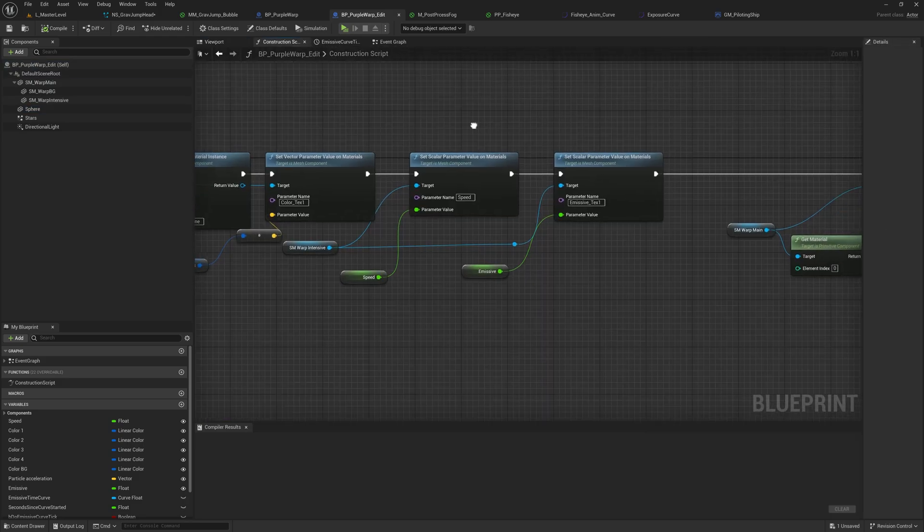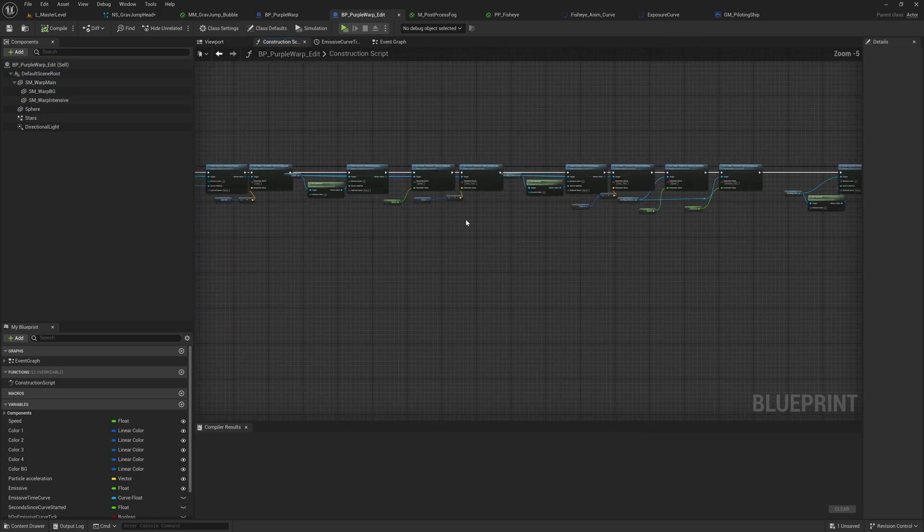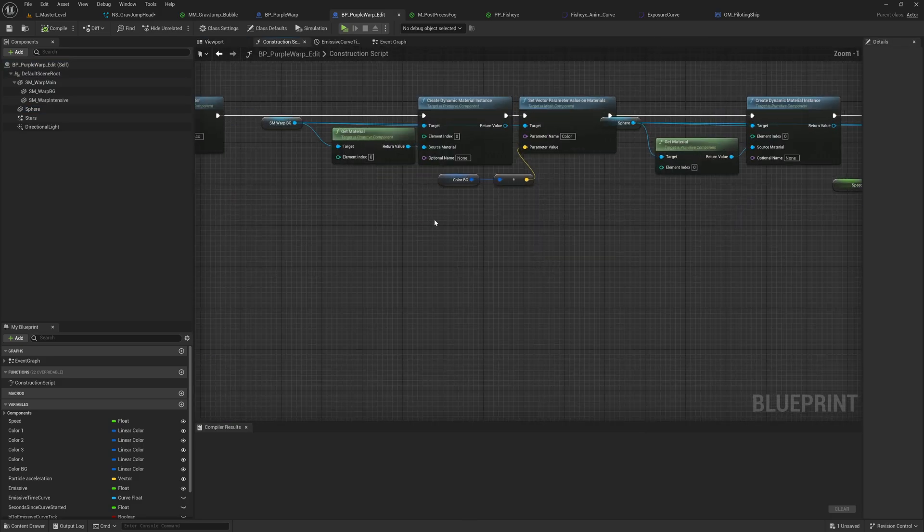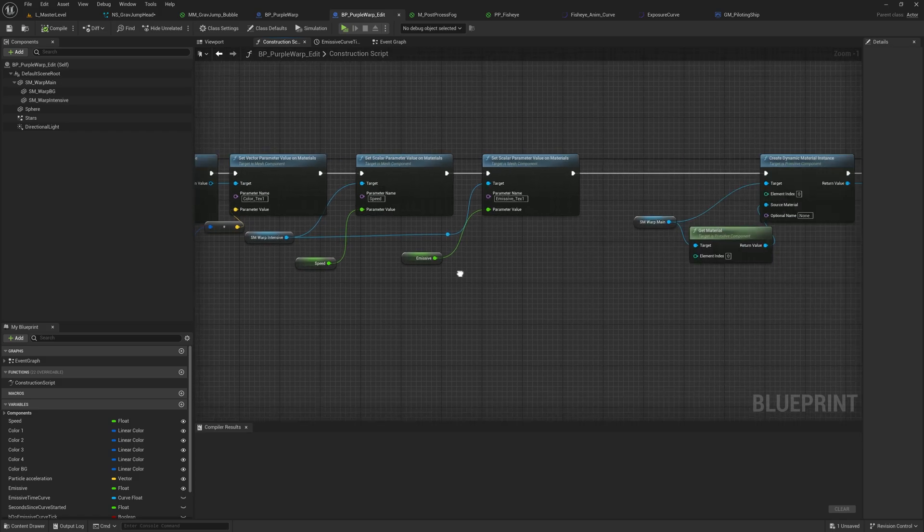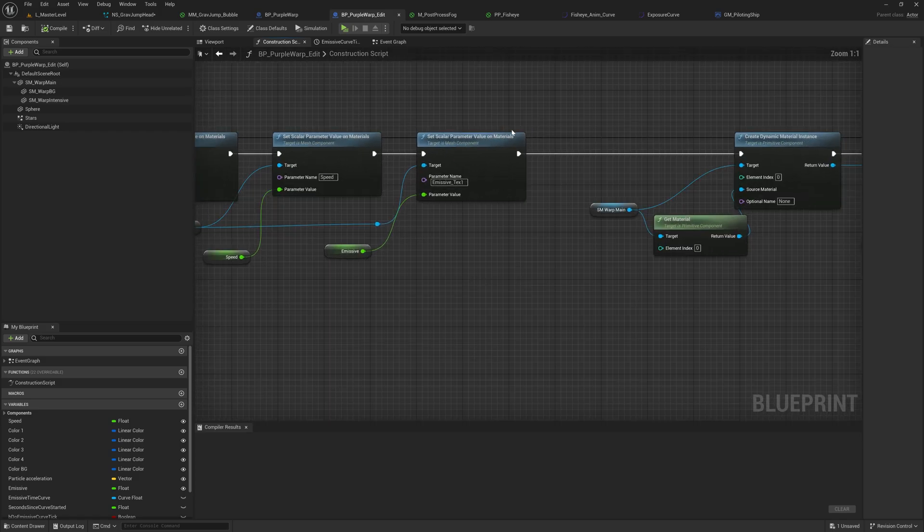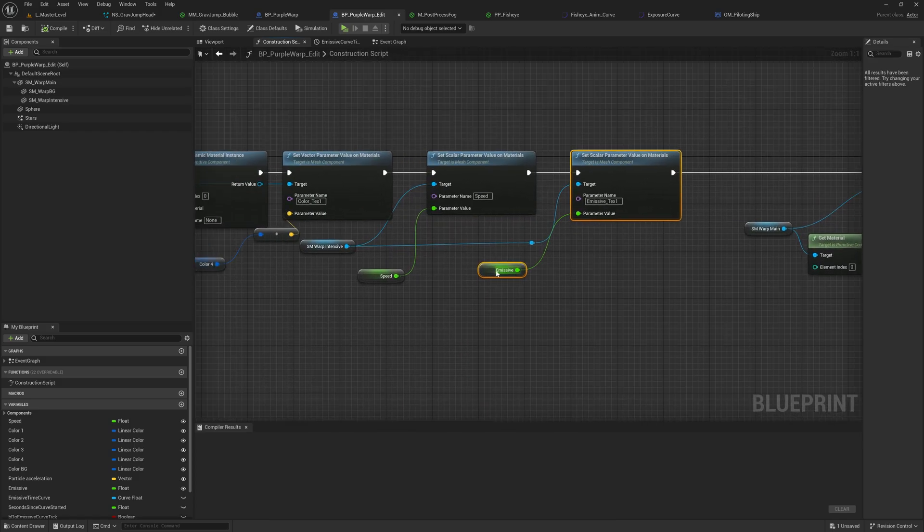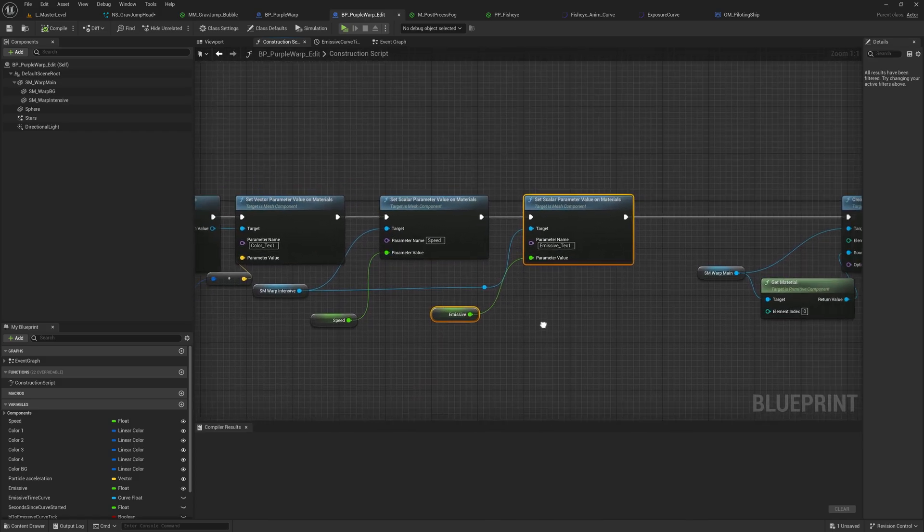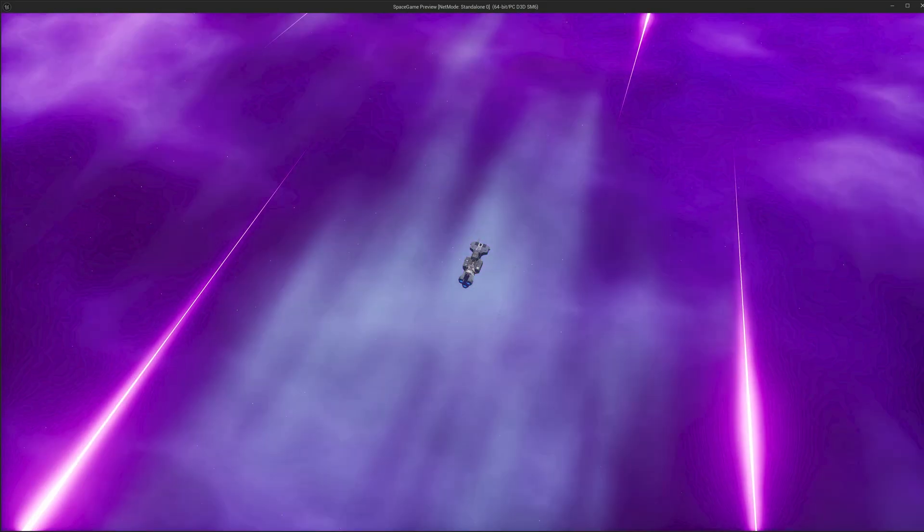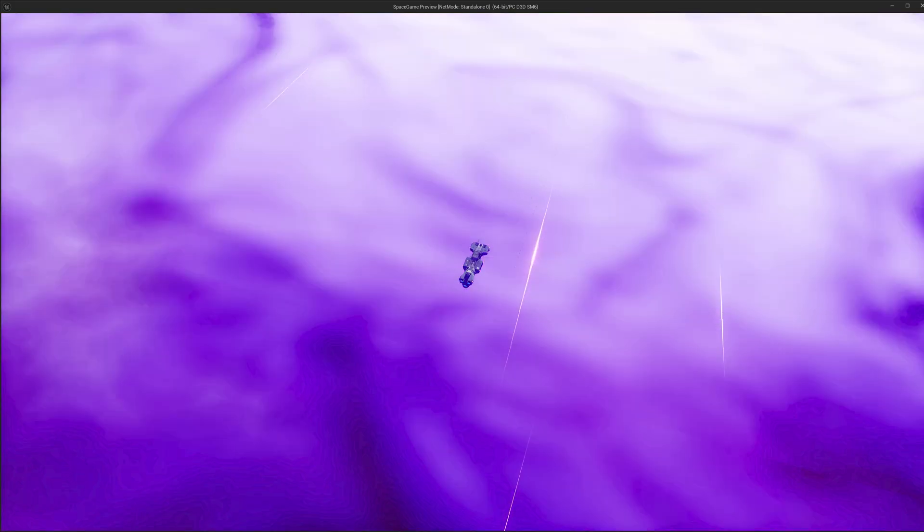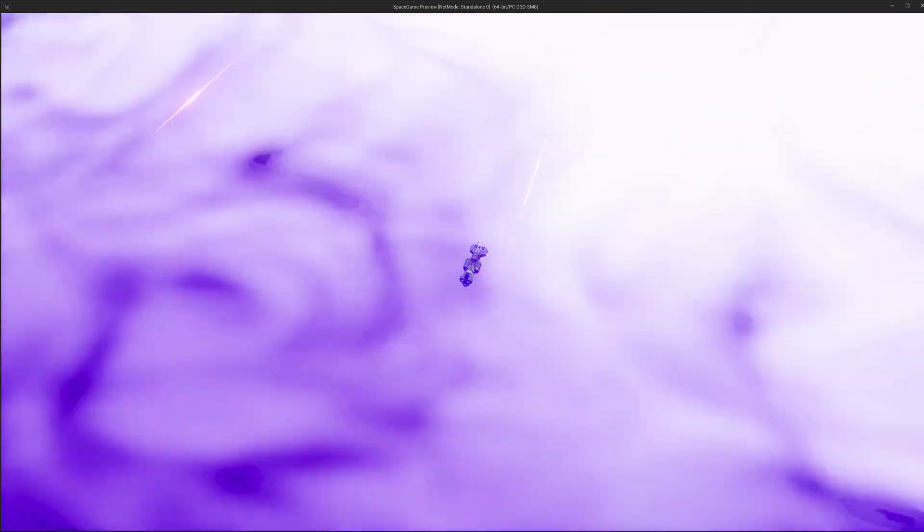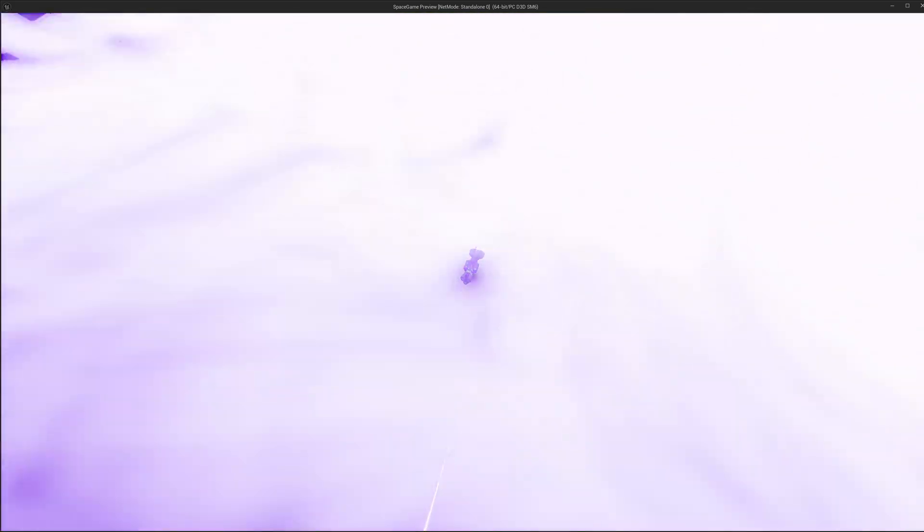This effect already has a pretty elaborate construction graph here that kind of sets all the materials up. And all I had to do was add in a emissive modifier here, which we could talk to in our jump sequence and then scale that emissive so that it becomes super bright as we're exiting that warp effect.